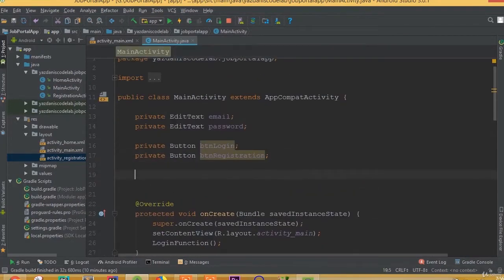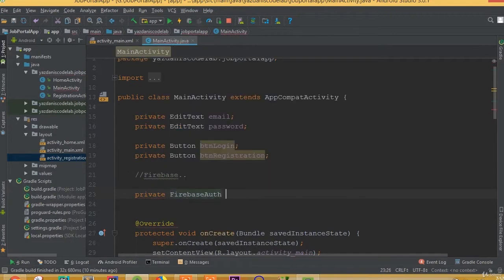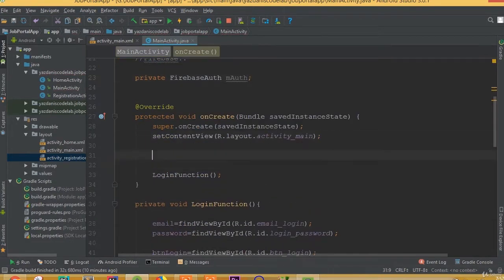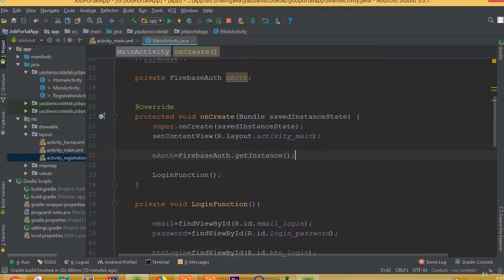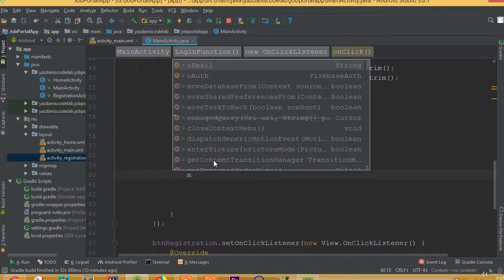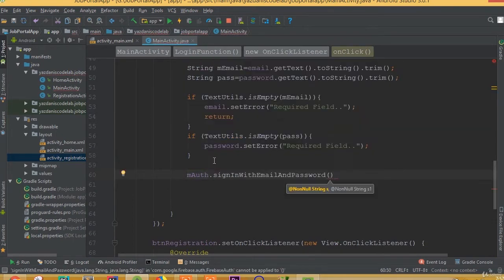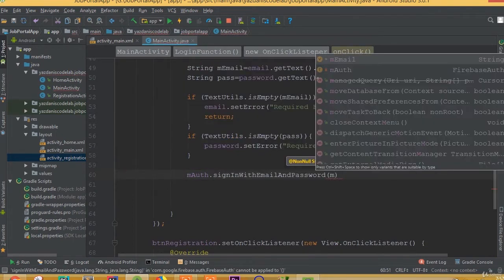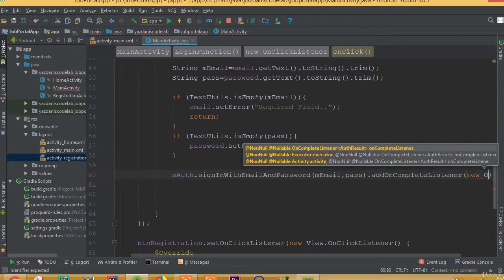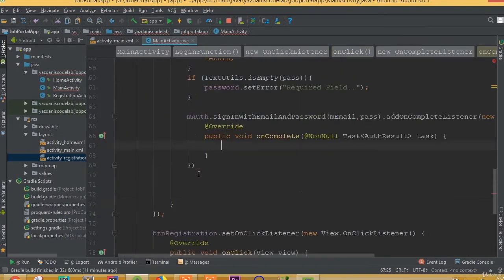Welcome back. In this part we will complete our Firebase login. First, Firebase auth is going to be mAuth, and mAuth is equal to FirebaseAuth.getInstance(). Then mAuth.signInWithEmailAndPassword(mEmail, password) and add an onCompleteListener with a new OnCompleteListener.